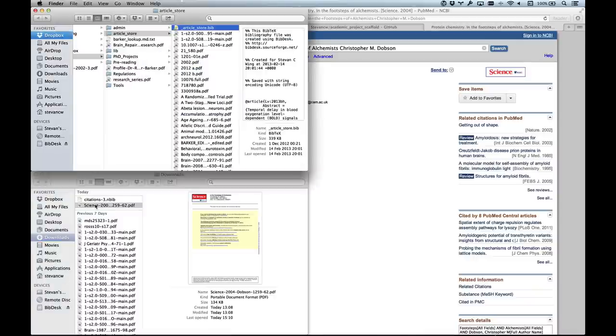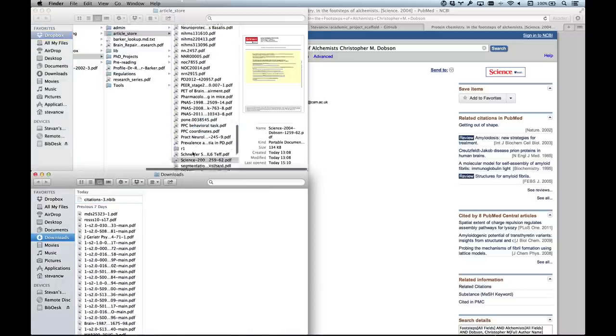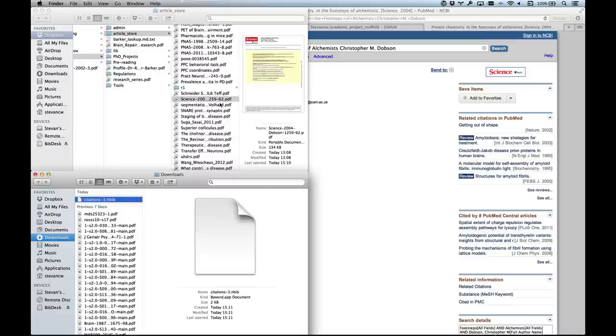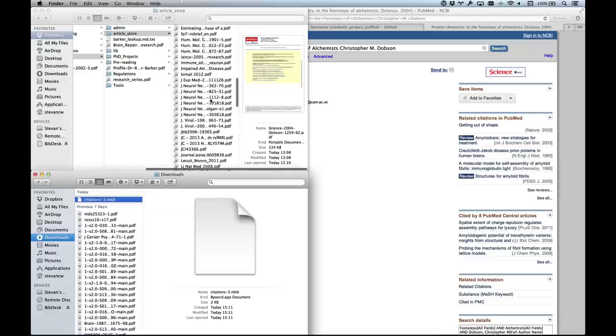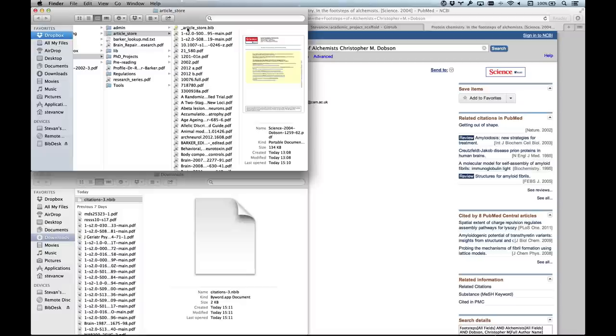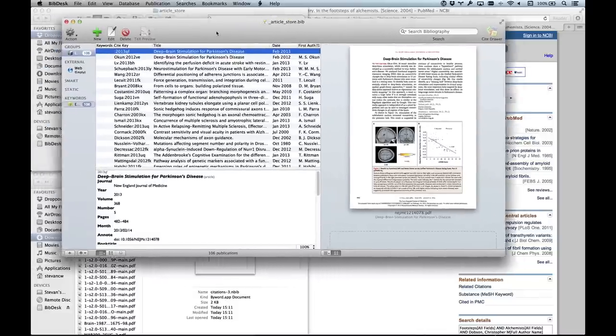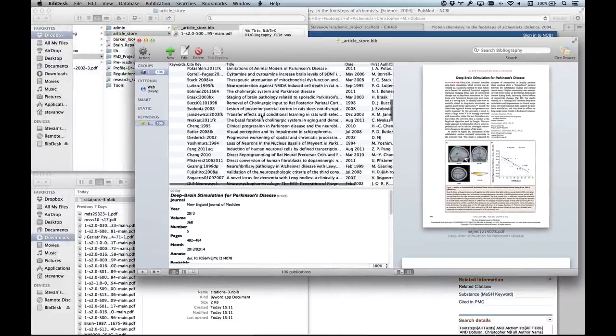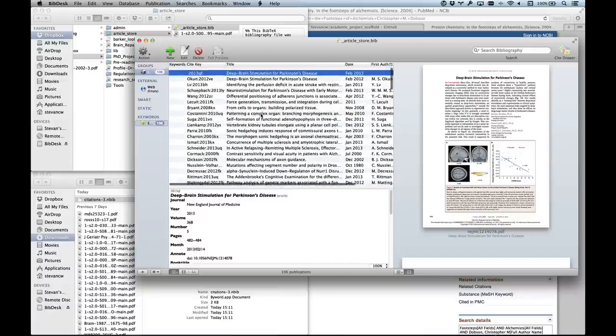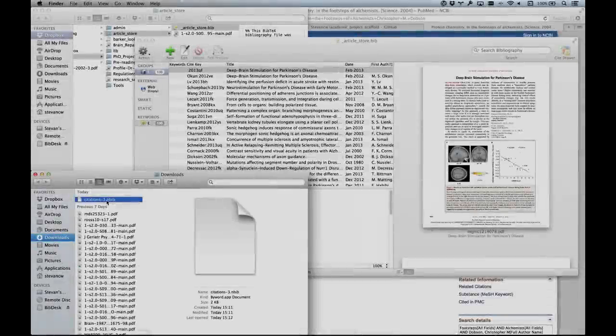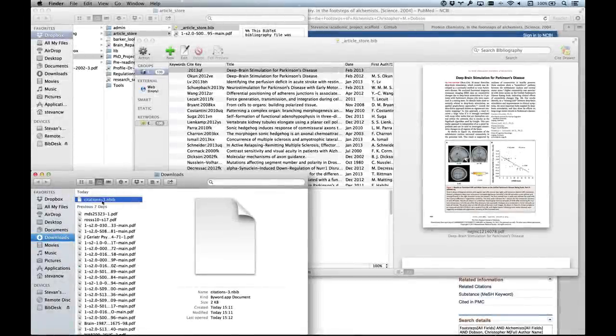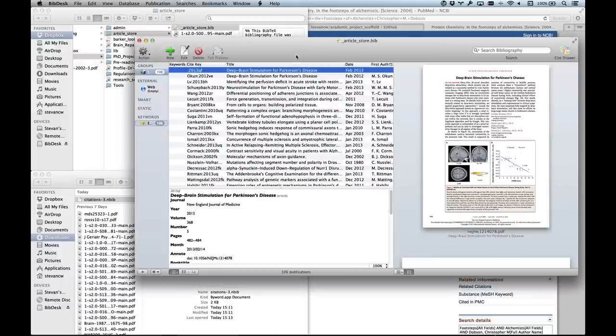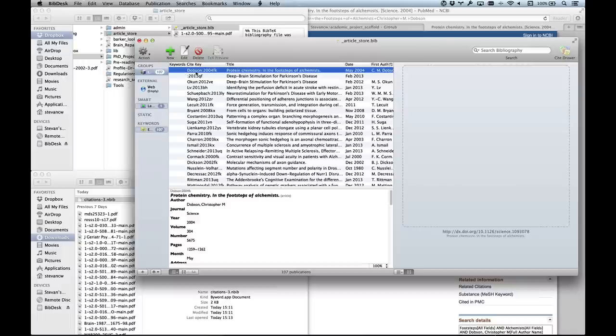First I'm going to put it in the article store - just drag it across and pop it in there. Then I need to get the bibliographic information and put it in the bibliography. The bibliography is in article_store.bib - I've named it with an underscore first so it appears at the top alphabetically. If I open that, there's all the files in BibDesk, which is a graphical user interface for a BibTeX file. I'll open the citation.nbib file in a text editor, copy all of that, close the file, then paste it into BibDesk.